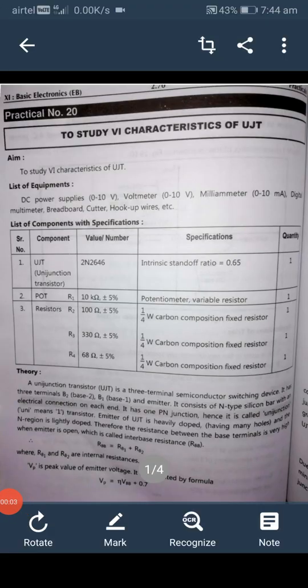Hello students, good morning. Welcome to online class. Today we are going to study about UJT — the Unijunction Transistor — specifically to study the characteristics of UJT. We will also go over the list of equipment required for this experiment.